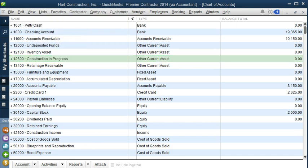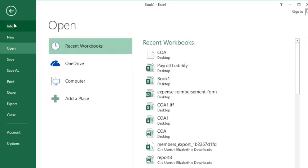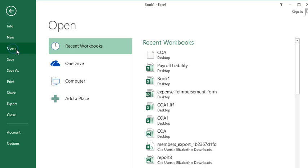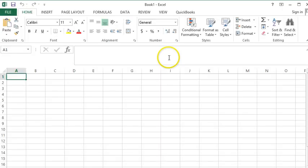After you've exported your Chart of Accounts, you want to open Excel. Then go to File and open that file. Hit Open, and here it is on the desktop. Open.